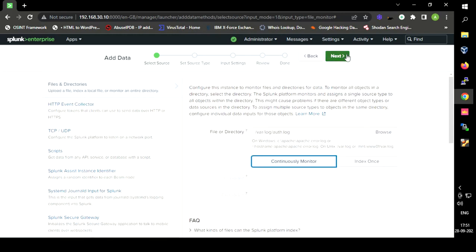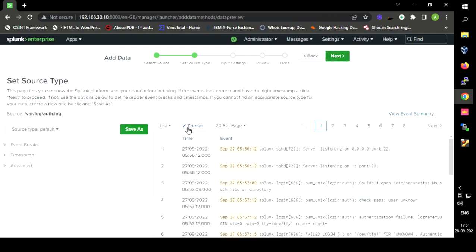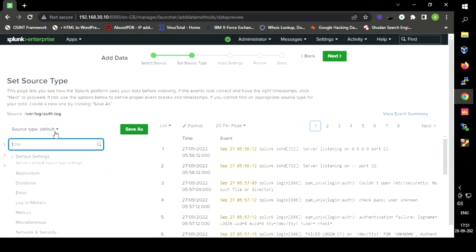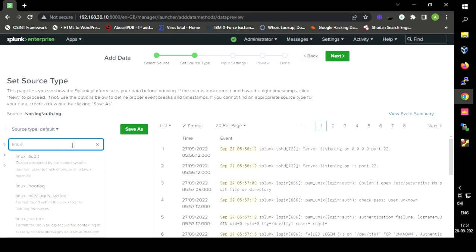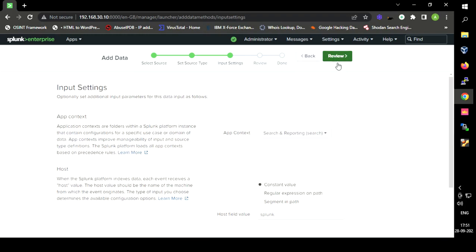We click Next and select the source type for the file, because we need a suitable file format for the authentication log. For the authentication log, since we selected the directory /var/log, we choose the appropriate file format for this. After selecting the file format, we click Next.